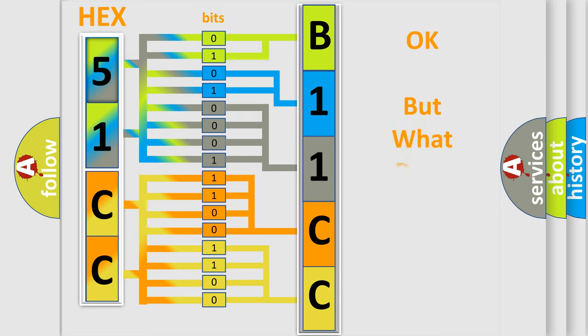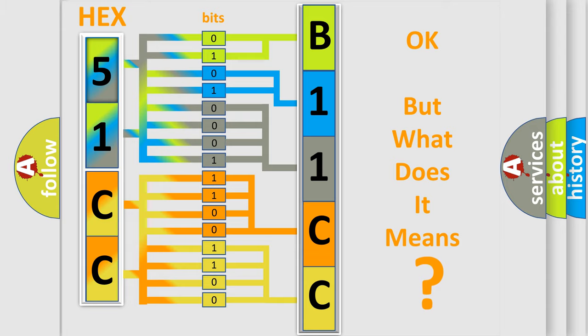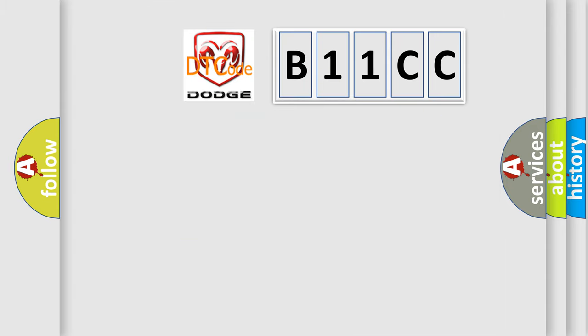The number itself does not make sense to us if we cannot assign information about what it actually expresses. So, what does the Diagnostic Trouble Code B11CC interpret specifically for Dodge car manufacturers?